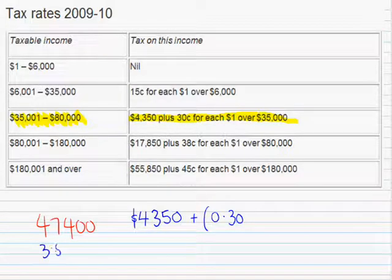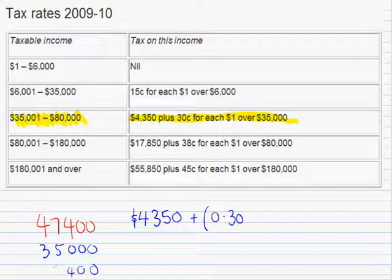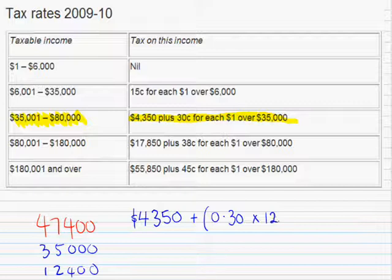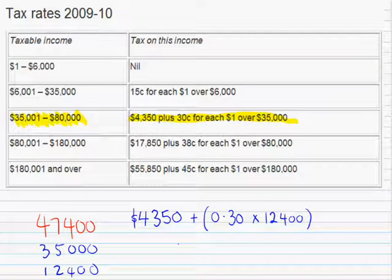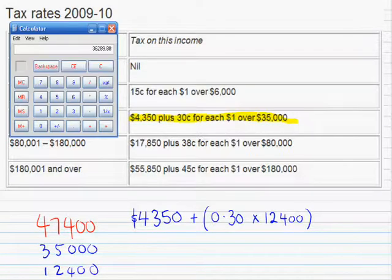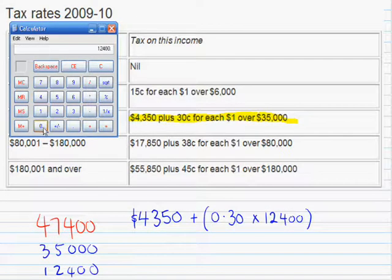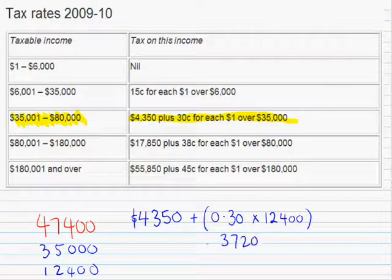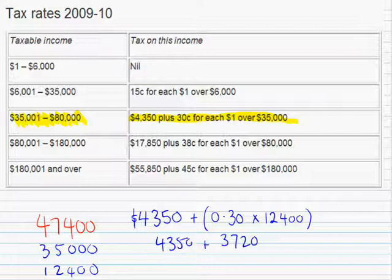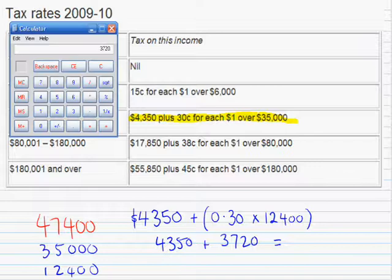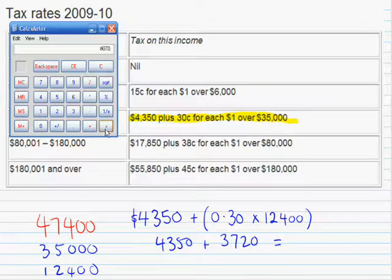How many dollars are over $35,000? I'll take $35,000 off this taxable income, and so there's $12,400 that are over $35,000. So $0.30 for every one of those dollars. We'll get the calculator to work this out: 0.3 times $12,400. For those dollars over $35,000, you're going to be paying $3,720. Then you have to add $4,350 to it. So the total tax is going to be $3,720 plus $4,350 equals $8,070.